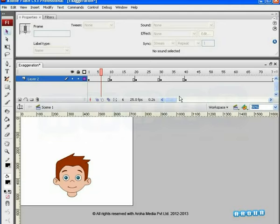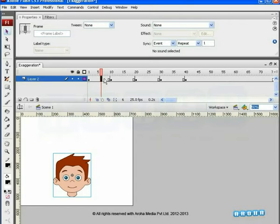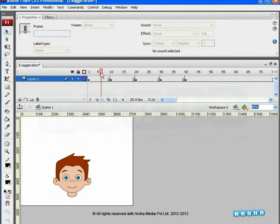We have a character ready with us on the stage, for which we are going to create surprising or shocking expressions. To start with the first key, we can see the character in a nice smiling pose.